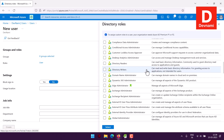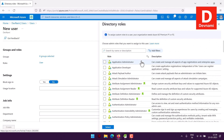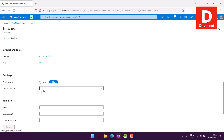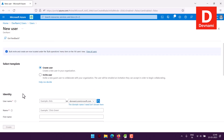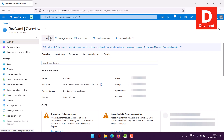You can also block sign-in, limit location by country, and add job title, department, and company name. That's how you create a new group and a new user within Azure Active Directory.